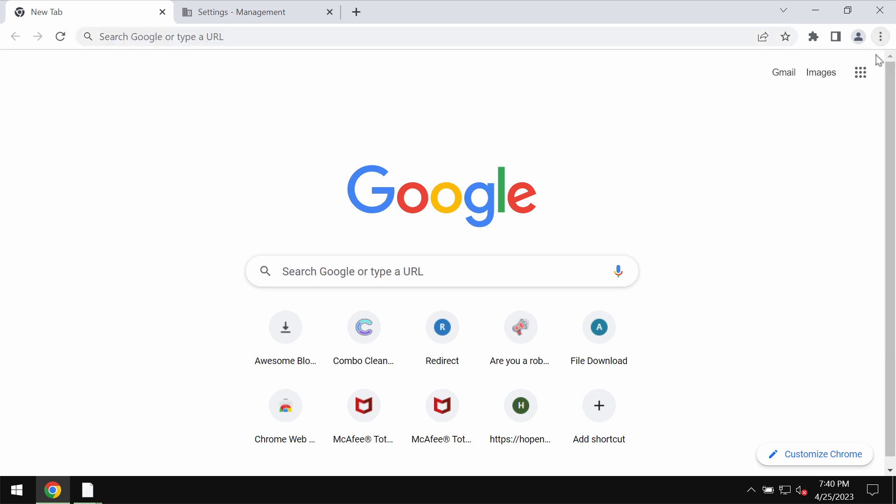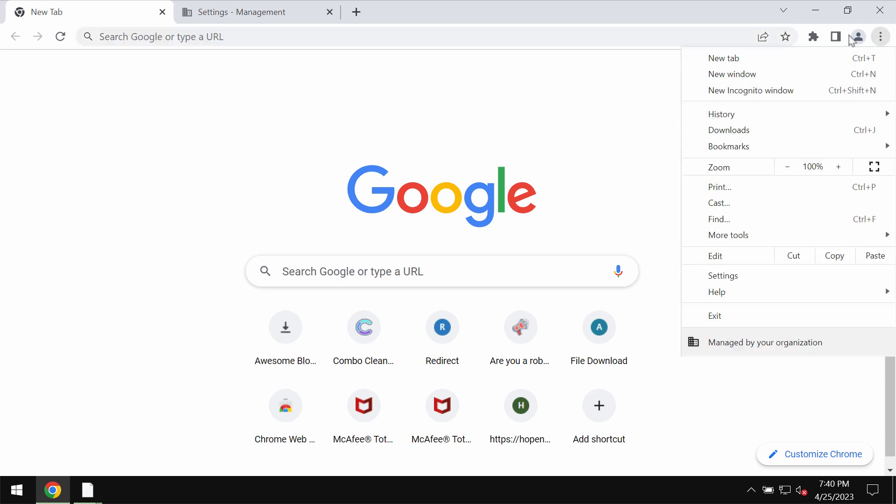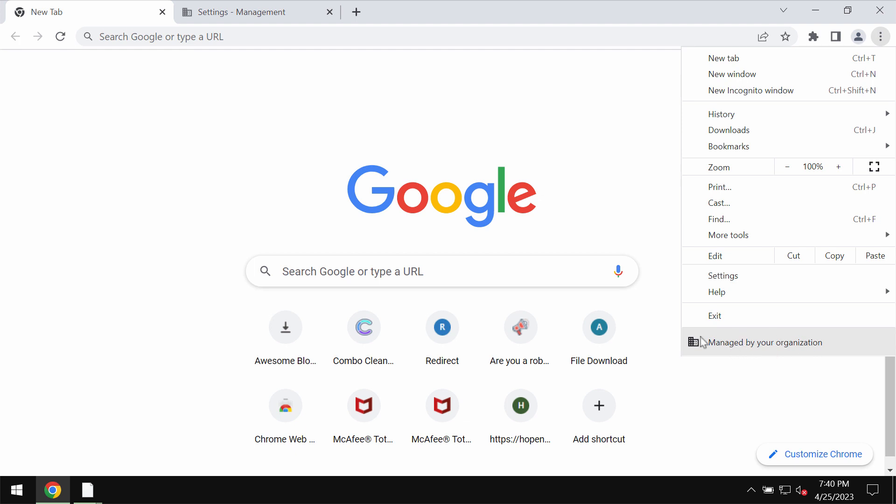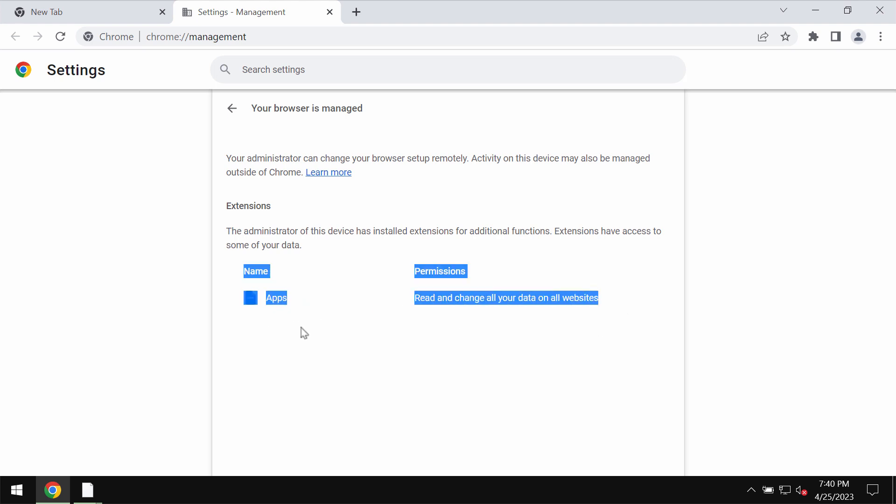You may access the menu of your Google Chrome and you will notice that it is managed by your organization. When you click on this you will see that your browser is managed and it will also specify how exactly it is managed.